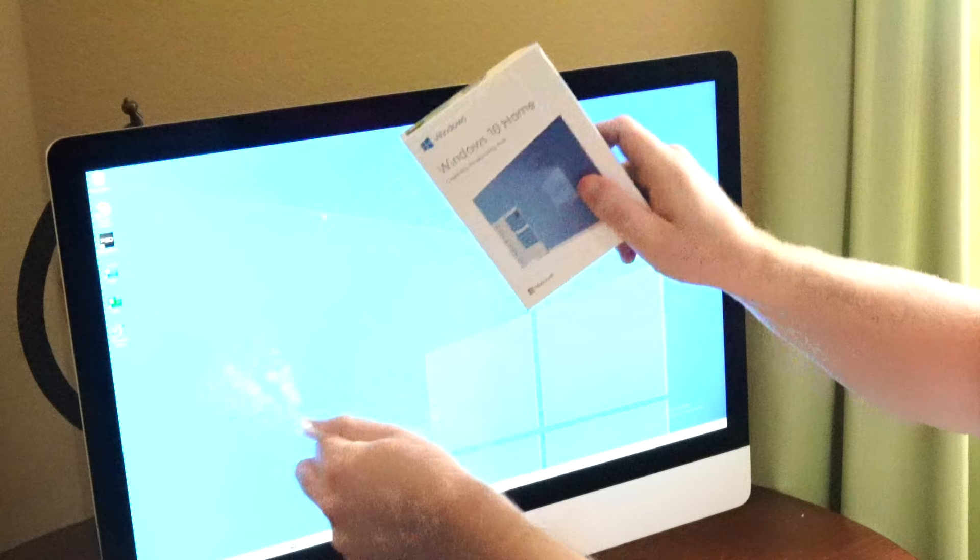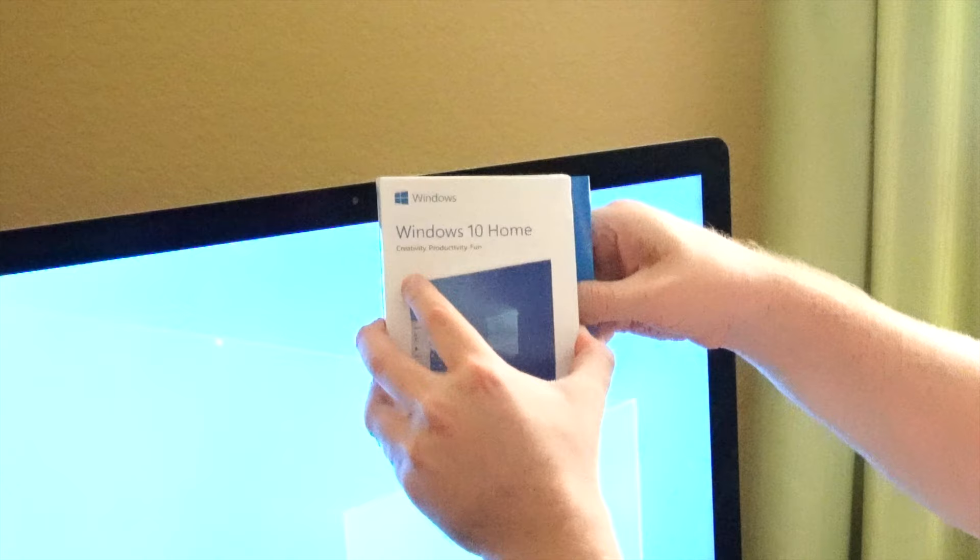The unwrapping and unboxing, I guess you could say, and first impressions of our Windows 10 Home kit here. Not quite sure how this comes out, but it just comes out like that.